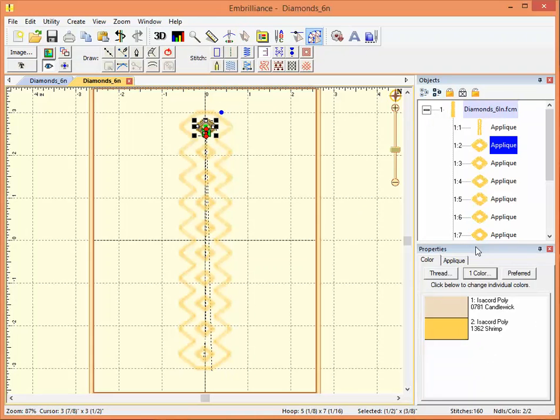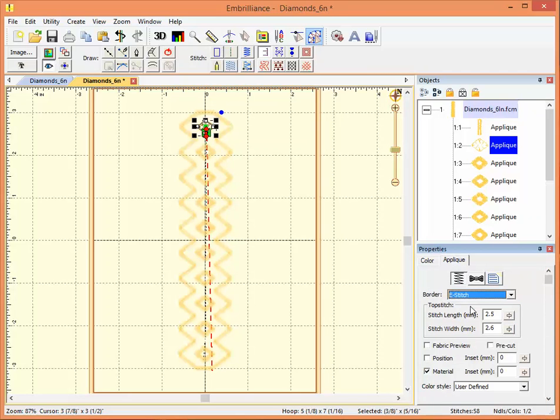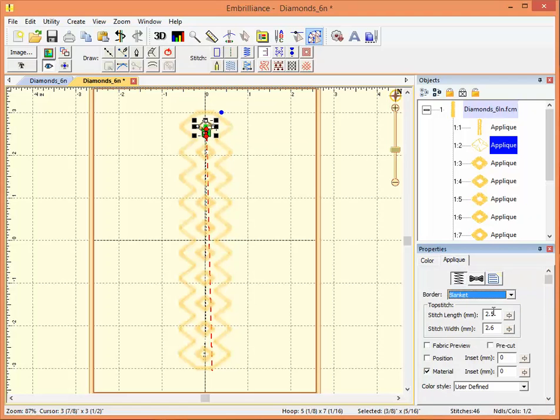Furthermore, in the properties below, I now have an applique box that I can use to change the properties of the applique. So I can take the border and change it to an e-stitch or to a blanket. And so that's the main difference between the stitch files and the working files.